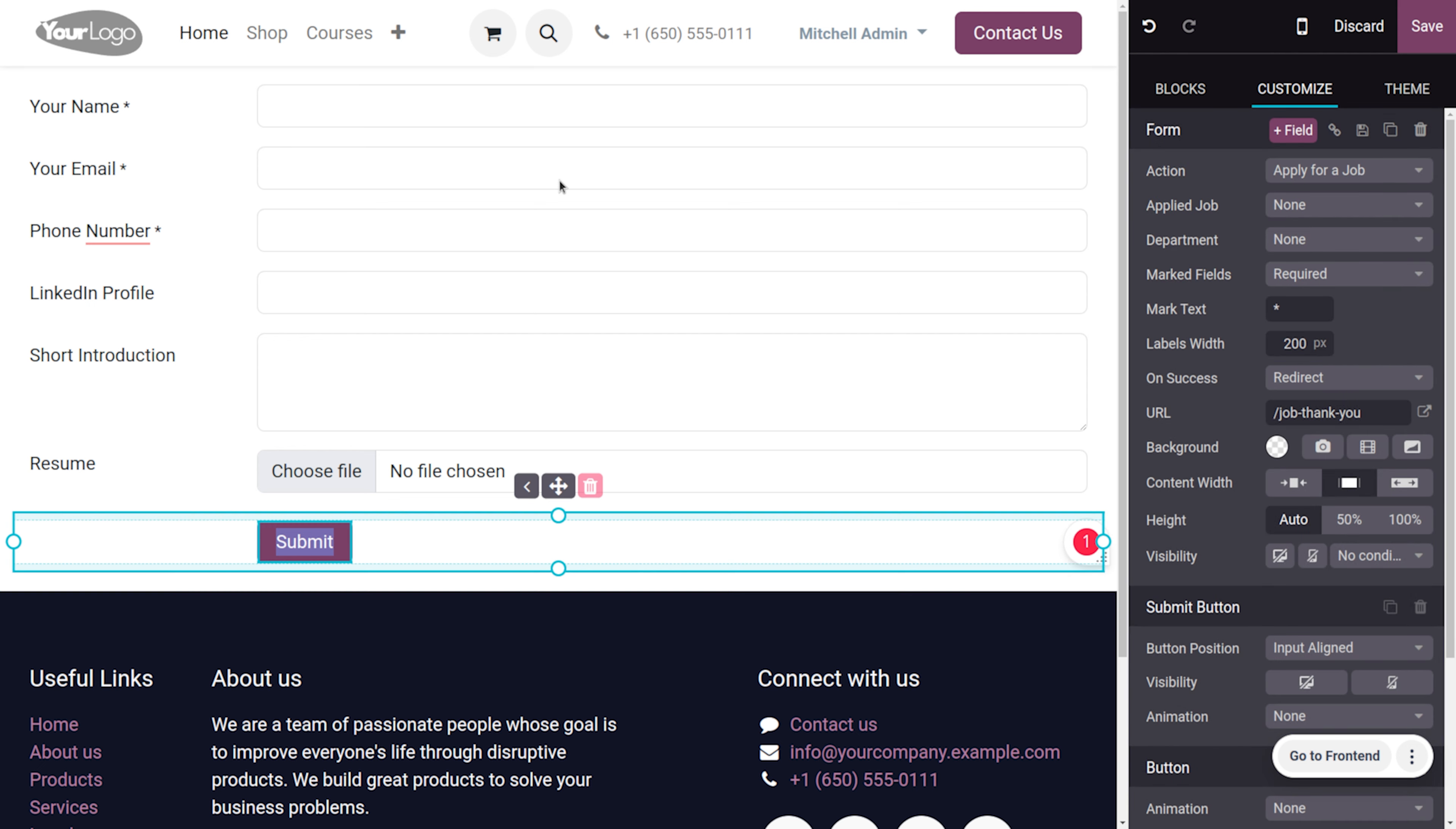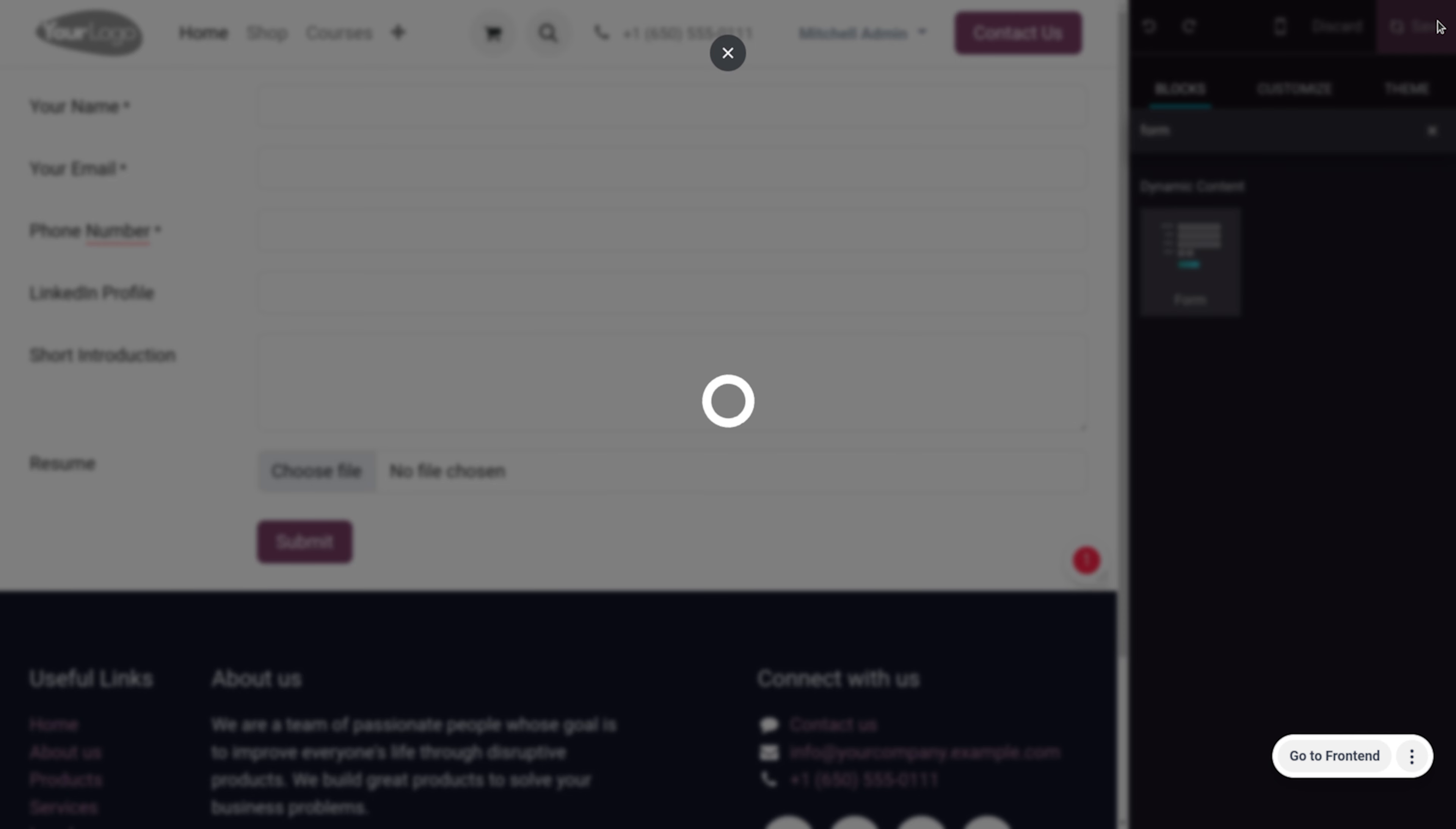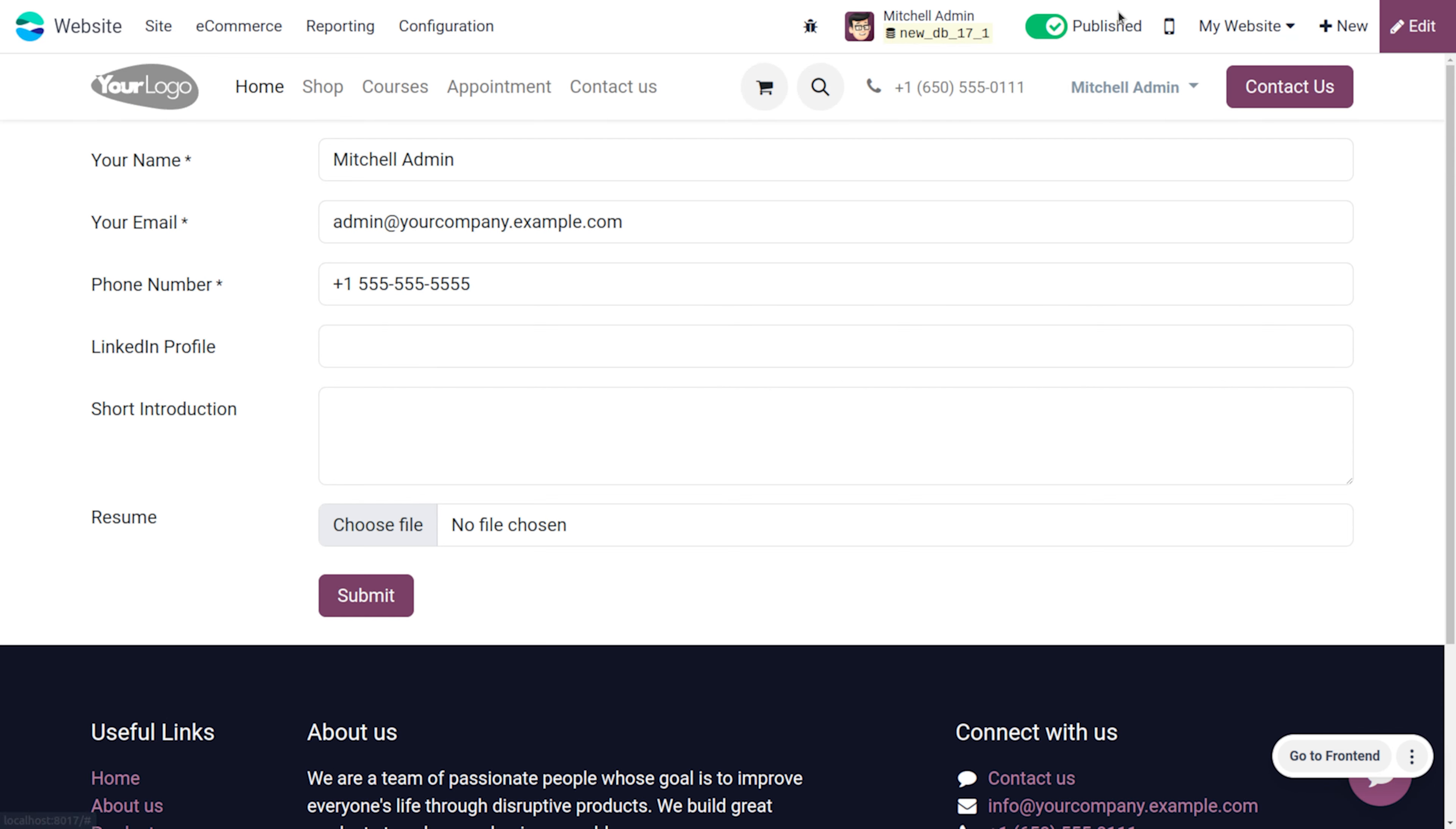Now here you can see we have set apply for a job and later on we can just fill out the details of the applicant. Here you can save the changes that you have made for the form and now you can just fill out the details. So here the applicant name is Steven Terry.